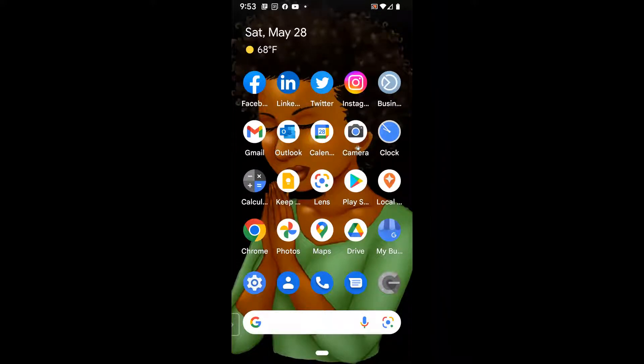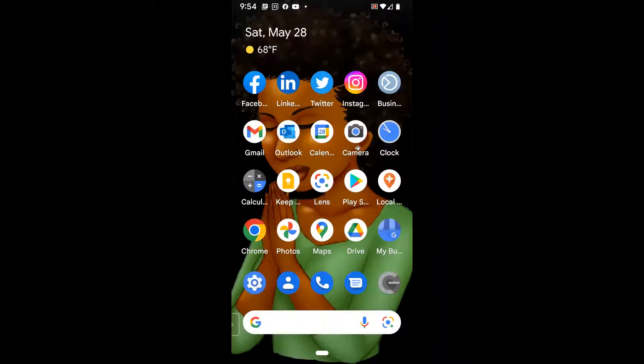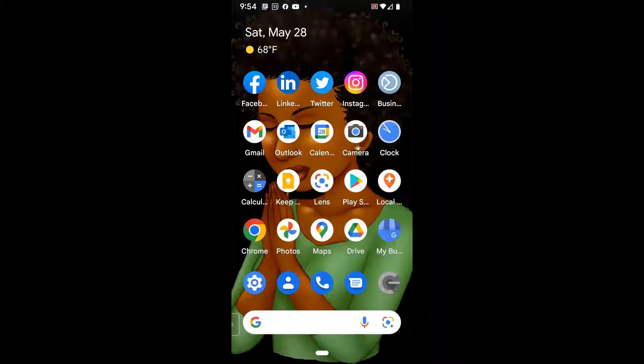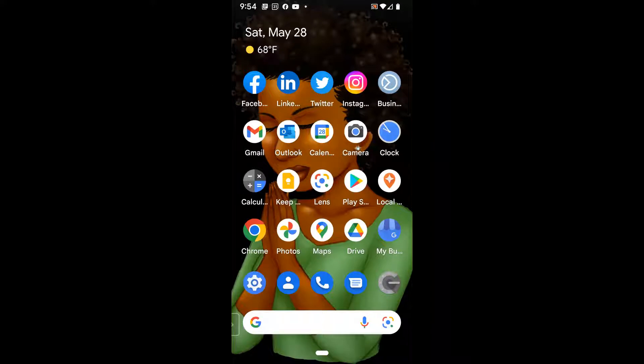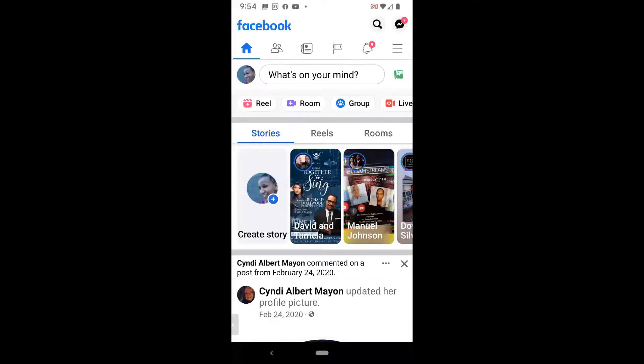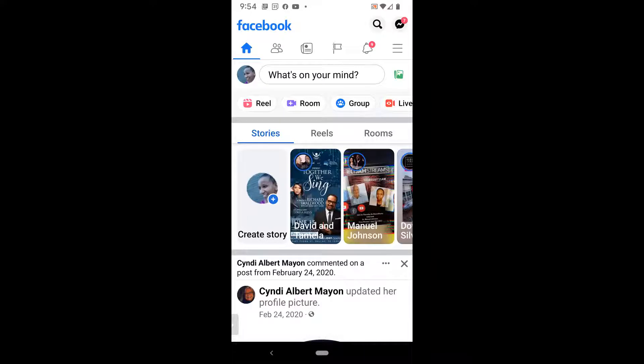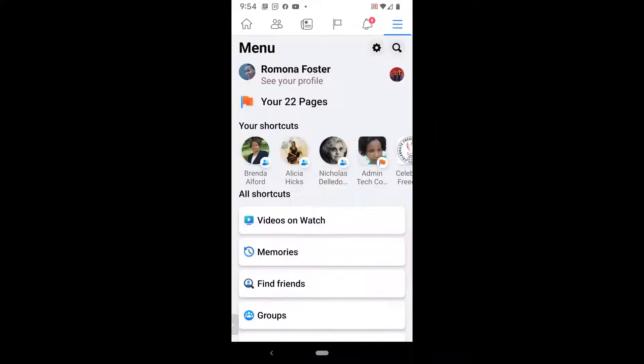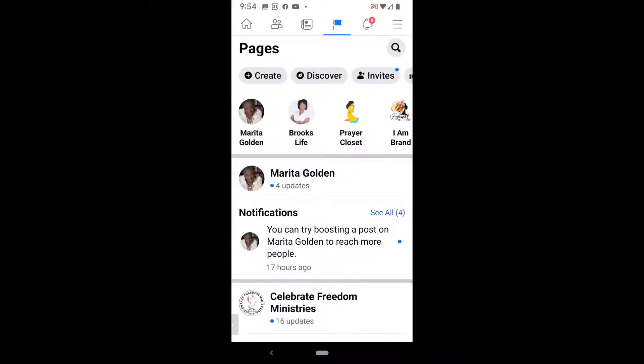So now back to changing your Facebook cover. Again, you can either use the Facebook personal app or the Business Suite app. The first thing I'm going to show you is through the Facebook personal app. So click on the blue circle with the F in the center. Next, you'll click on the three lines in the upper right-hand corner, also called a hamburger menu. Click on your pages.